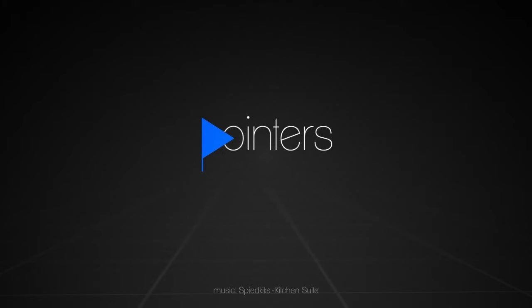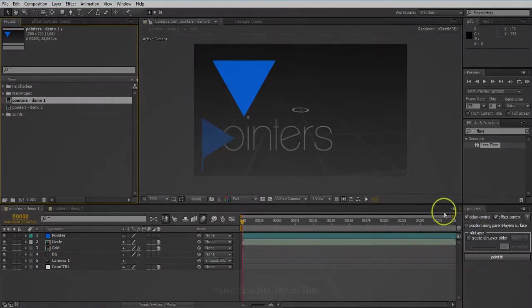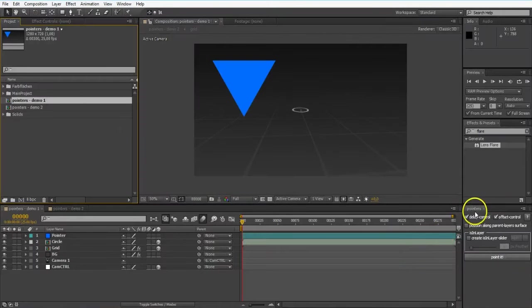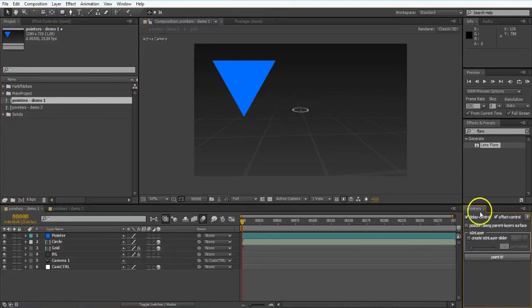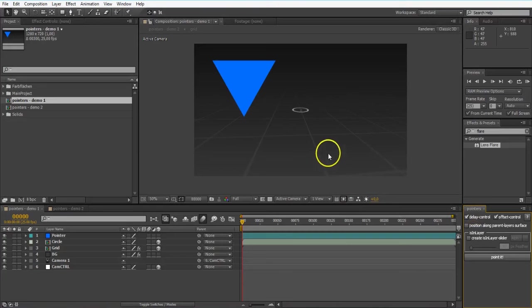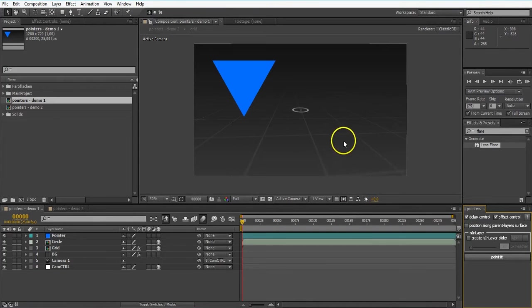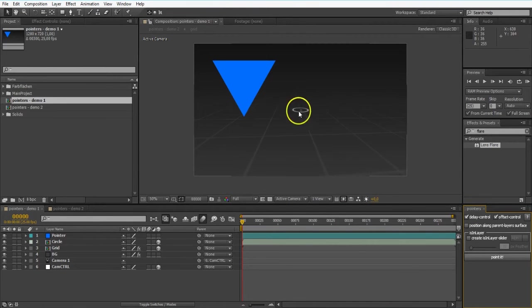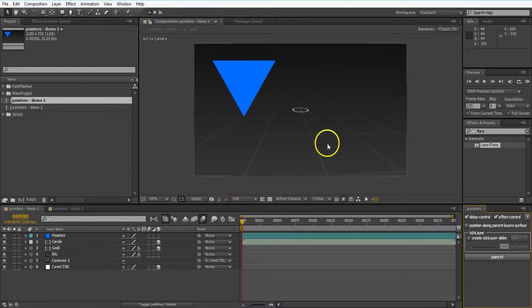Hey guys, this is Markus. I'm going to show you today my new little tool called Pointers, which you can see down here. Sounds a bit weird, but I'm going to show you.